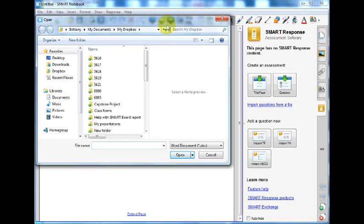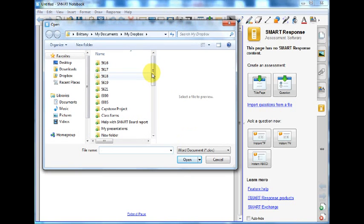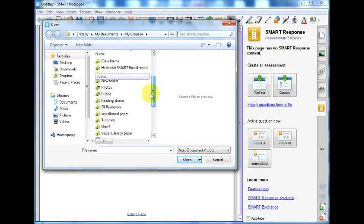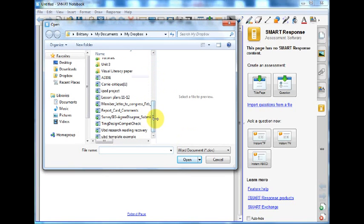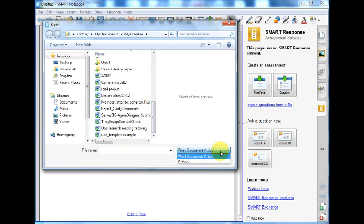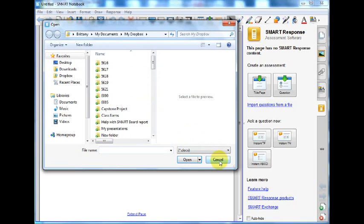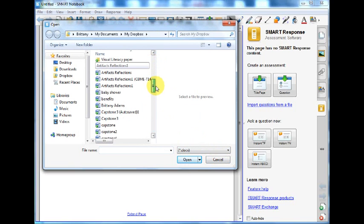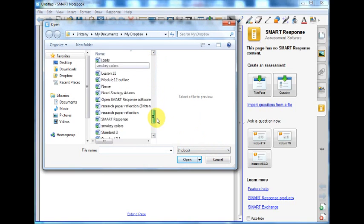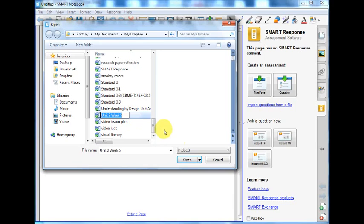Now look for your file. If you cannot find your file, change the file extension. You can see most of my documents are in .docx and it is only bringing up .doc. So if you change the extension, you should find the rest of your files. Select your file and then click Open.